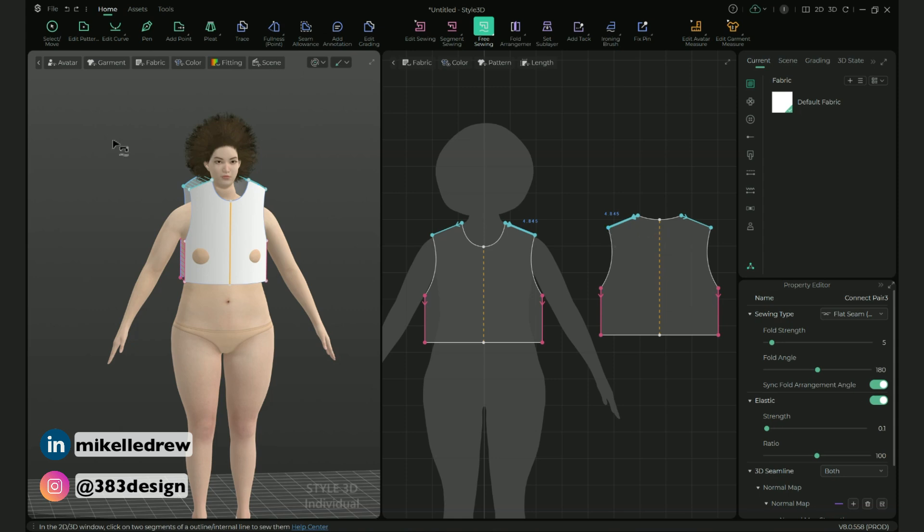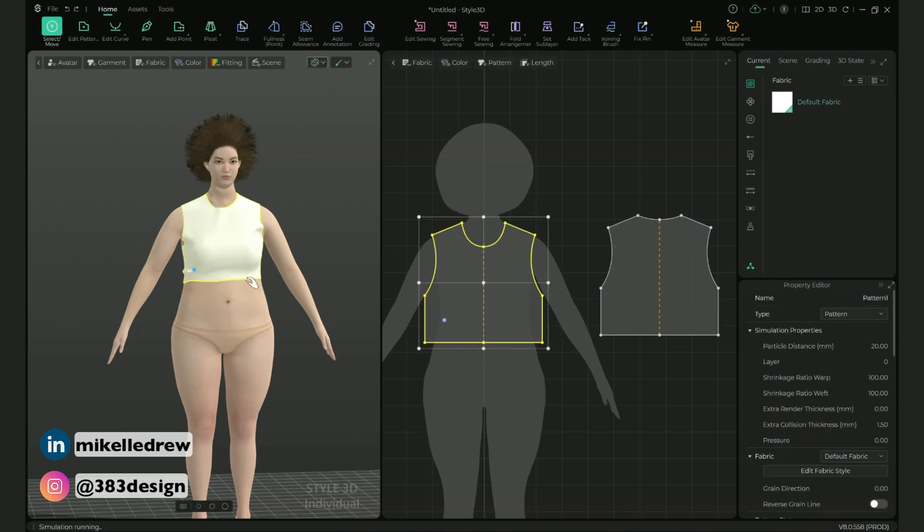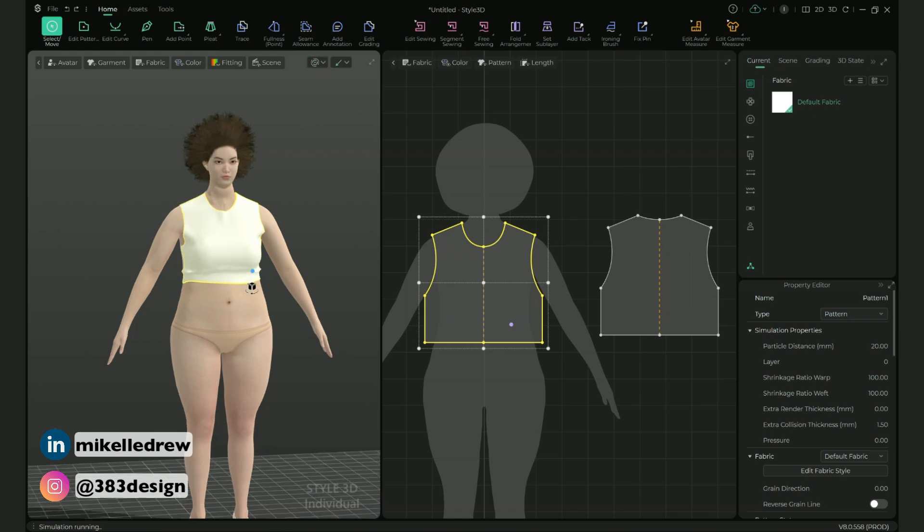Then simulate to see the top on the avatar. Depending on how curvy you've made the armholes, you may get a little bit of gaping. Not that big of a deal because remember we're just adding this for modesty, but if it really bothers you, you can add some elastic to tighten up the armholes.